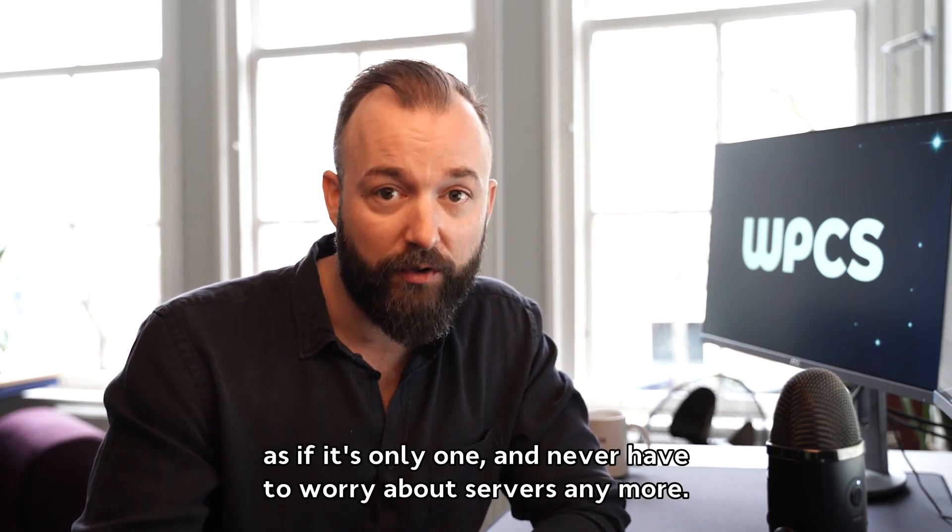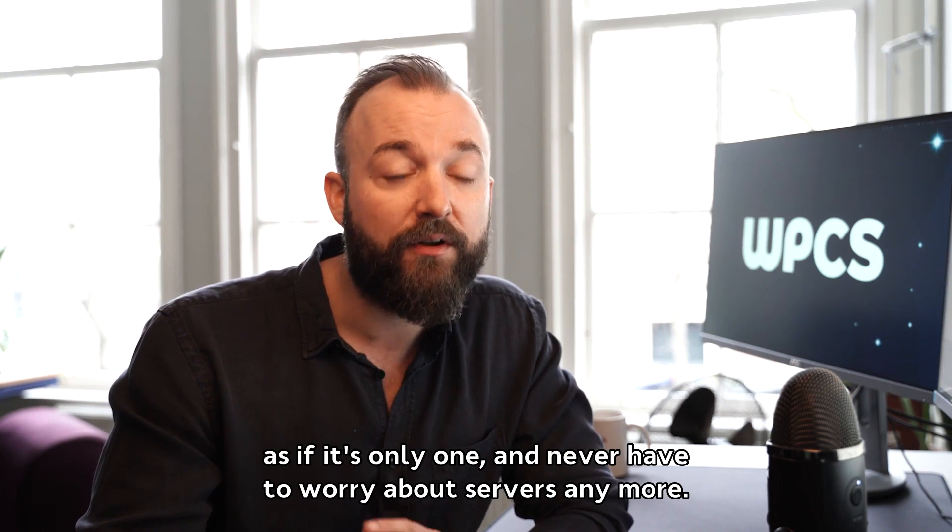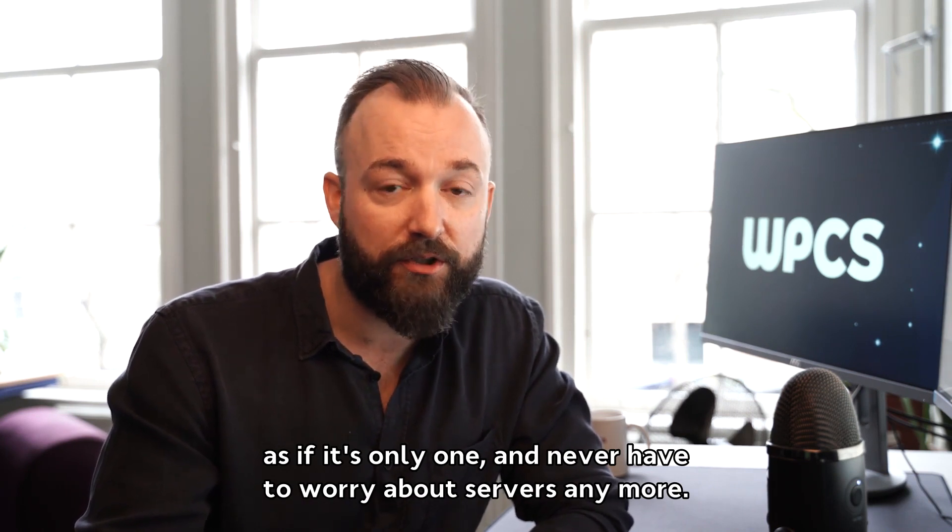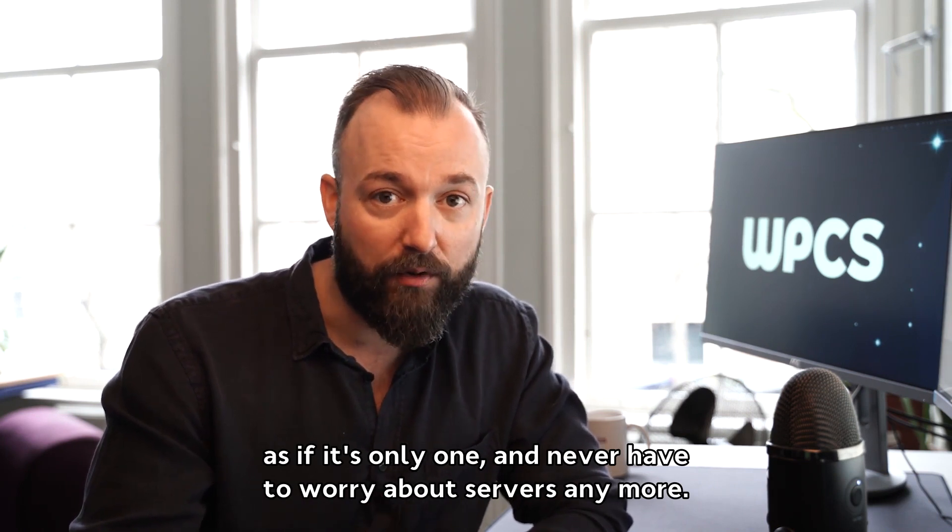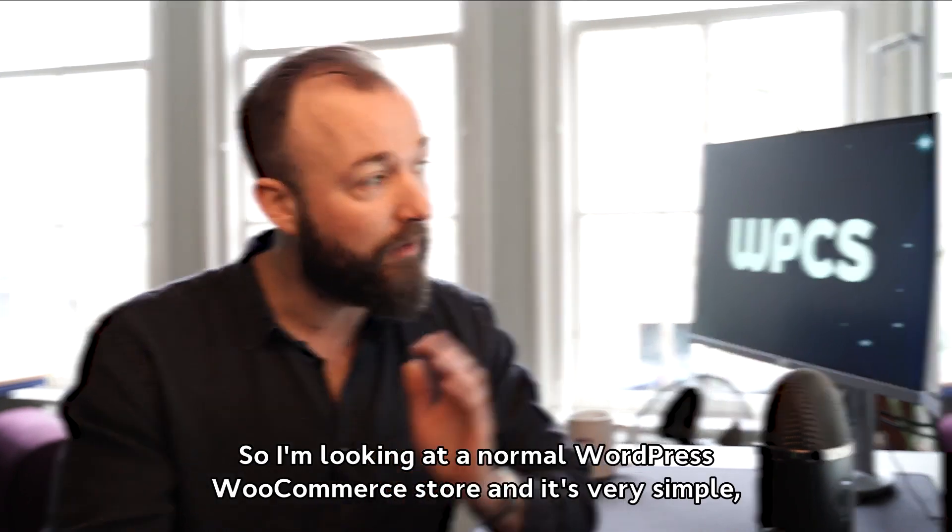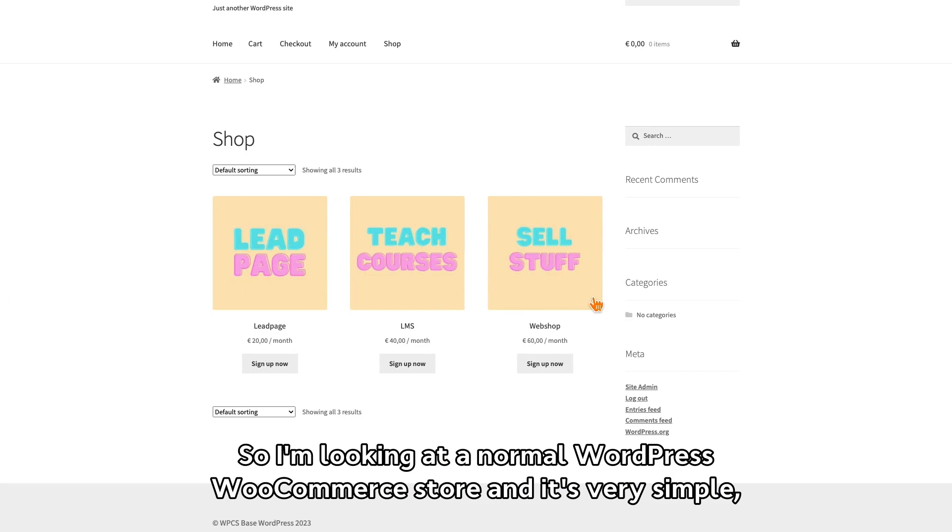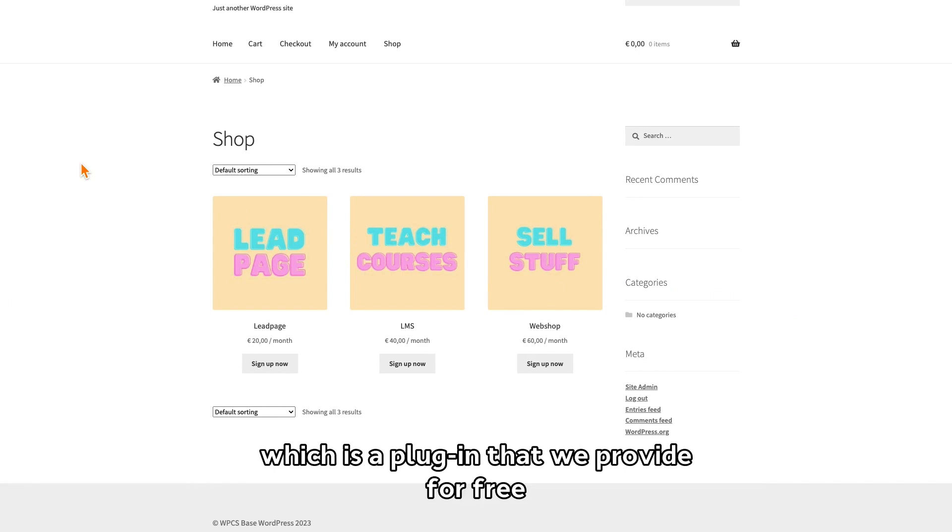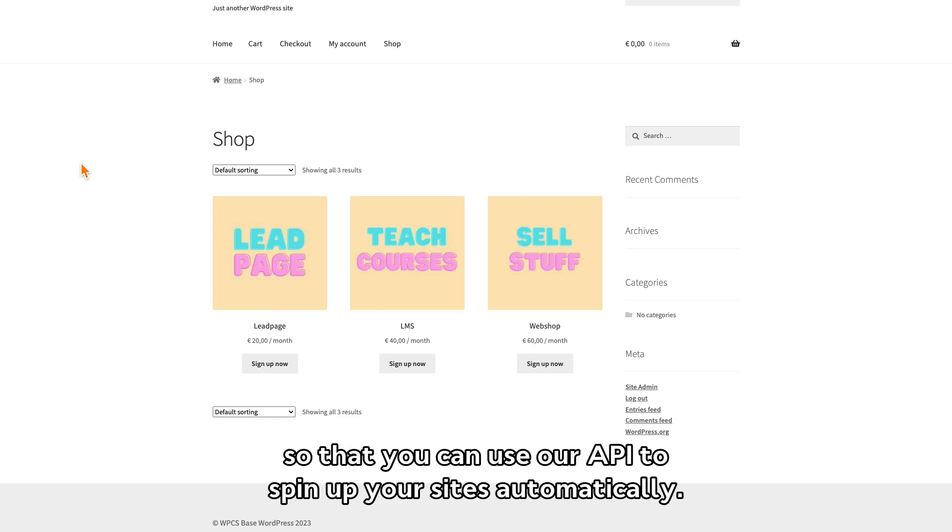I'm looking at a normal WordPress WooCommerce store and it's very simple. I want to make it clear that this is just a WooCommerce store with an add-on, which is a plugin that we provide for free, so that you can use our API to spin up your sites automatically.